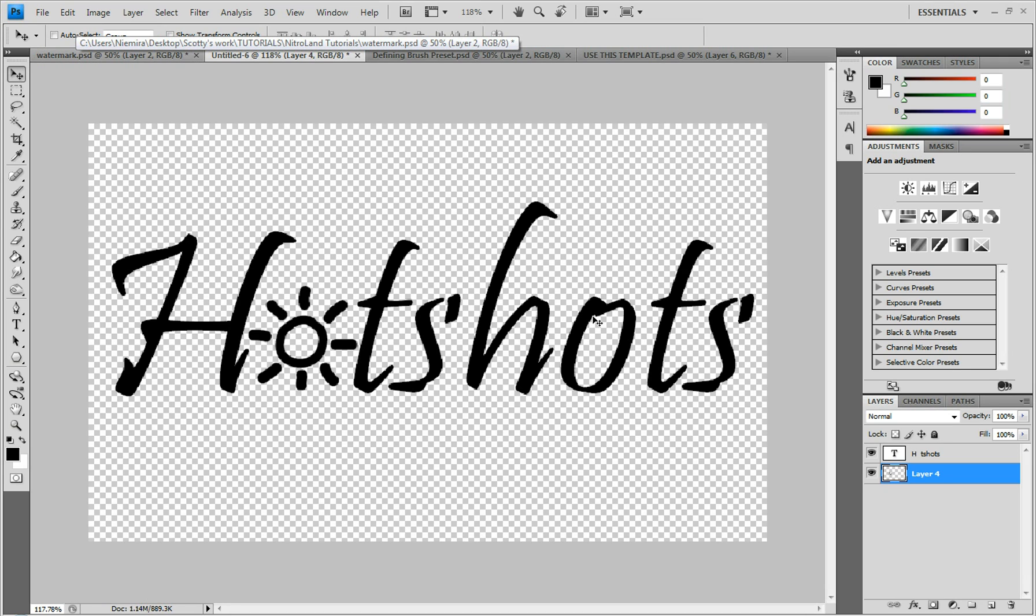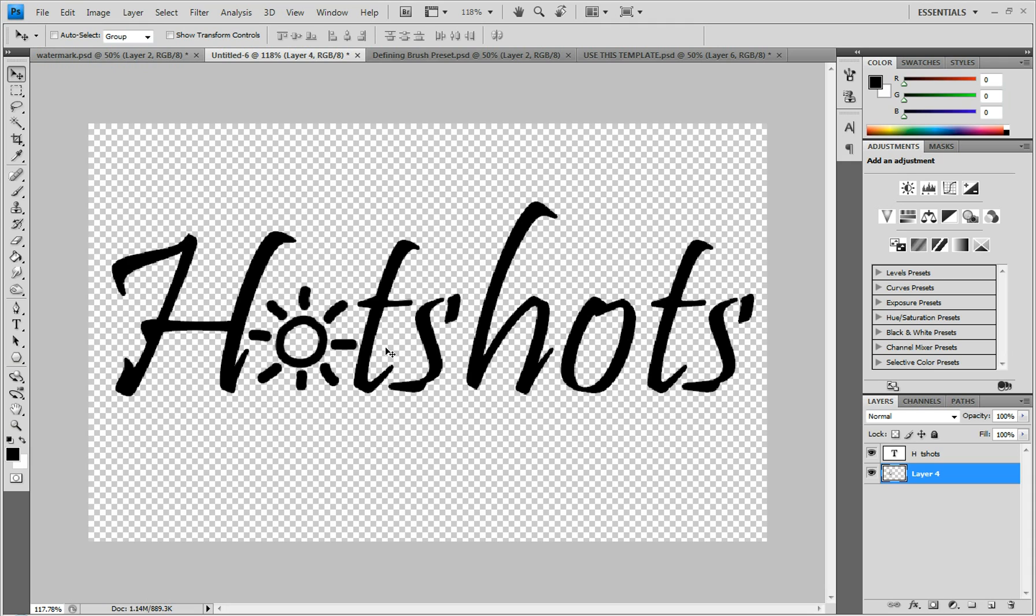Once you have your logo open, you want to put it in black or white or whatever, just make sure it's all in one solid color.